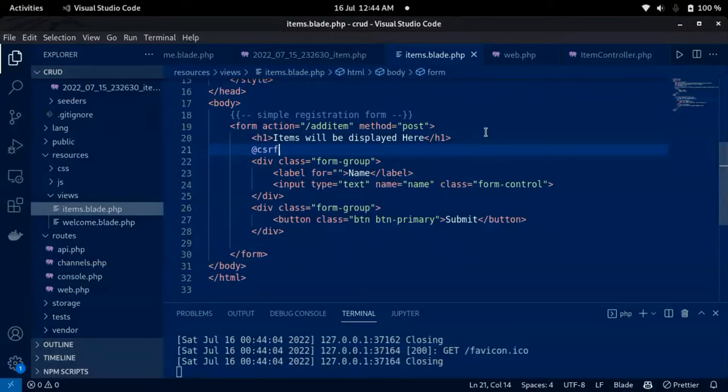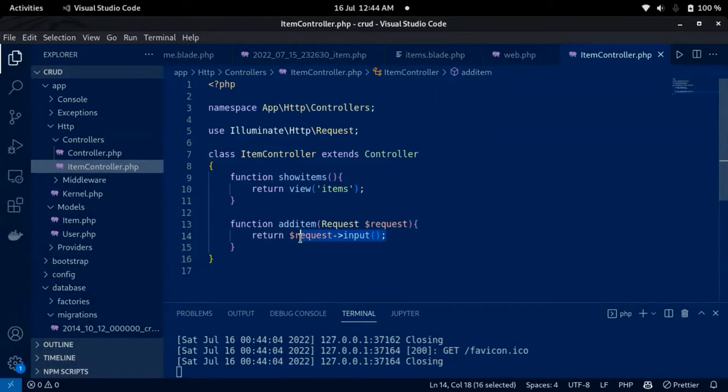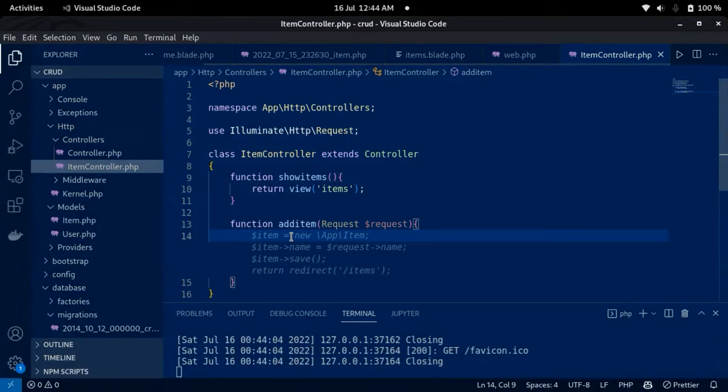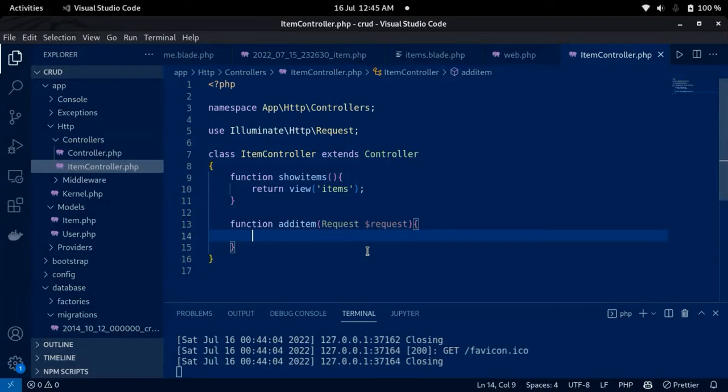I'll go back and refresh, type an item name, and click submit. You can see it goes to the controller and returns the name. There's also a CSRF token in the returned data — that's for authentication. In our view, we have the CSRF directive '@csrf'. This is used when submitting data to the backend — it identifies the application especially for POST method forms.